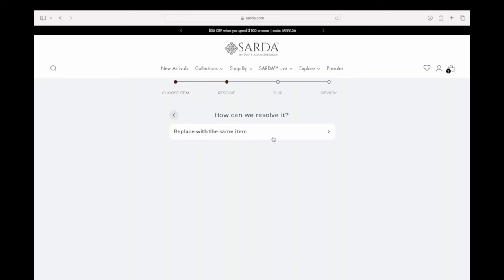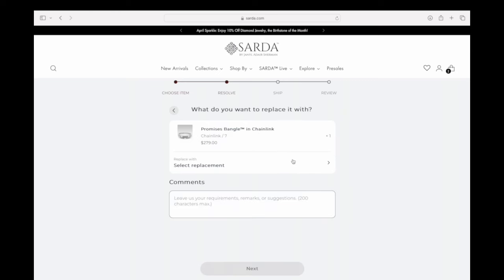From there it'll take you to a summary — just click Next. It'll then ask how you would like to resolve it. If the item has been kept for longer than 30 days, we don't accept refunds, so the only option would be an exchange. In any case, we're doing an exchange here, so you select 'replace with the same item.'